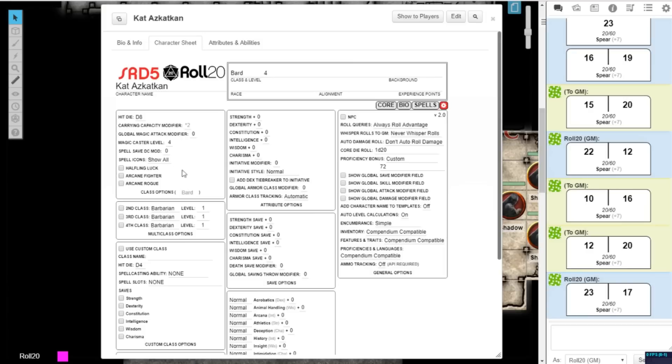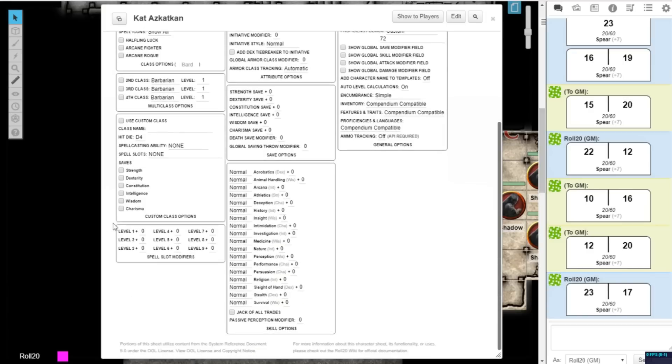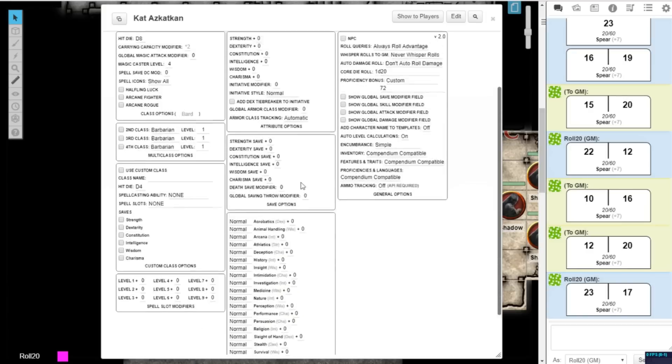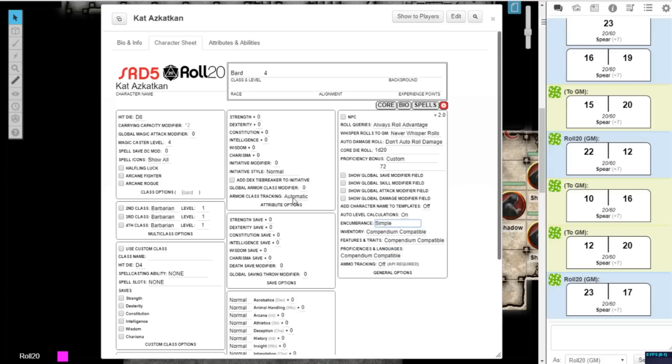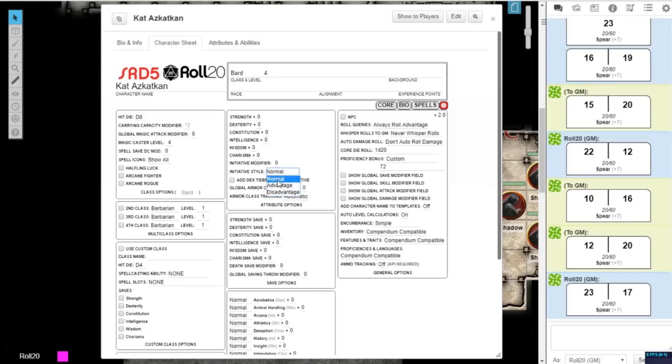There are also new options to modify your carrying capacity, spell slots, attributes, and saves. You can now change how your character sheet displays encumbrance and armor class, including disabling tracking of these entirely. Initiative can also now be set to have advantage or disadvantage on initiative rolls.